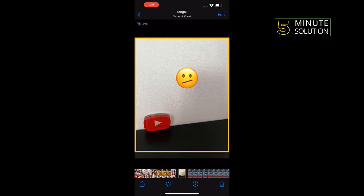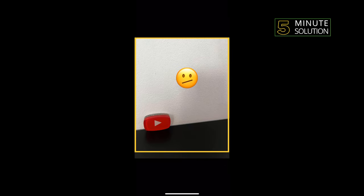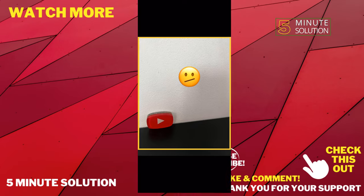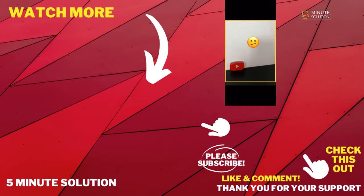If this video helped you, give a thumbs up and please consider subscribing to Five Minute Solution. Thank you for watching.